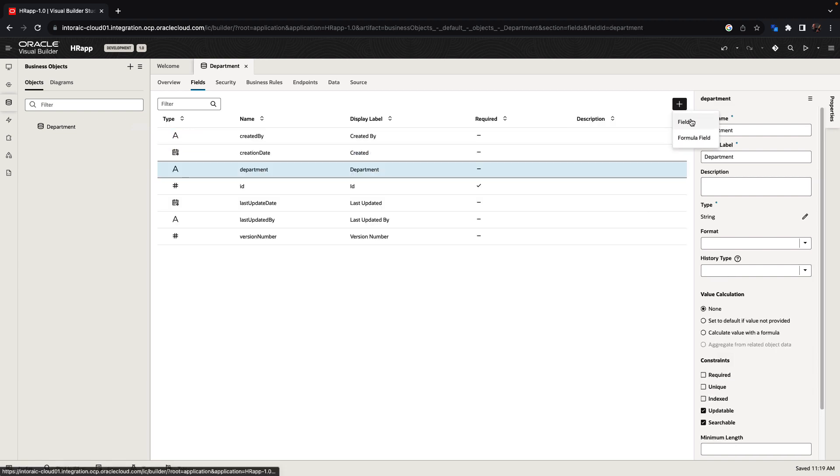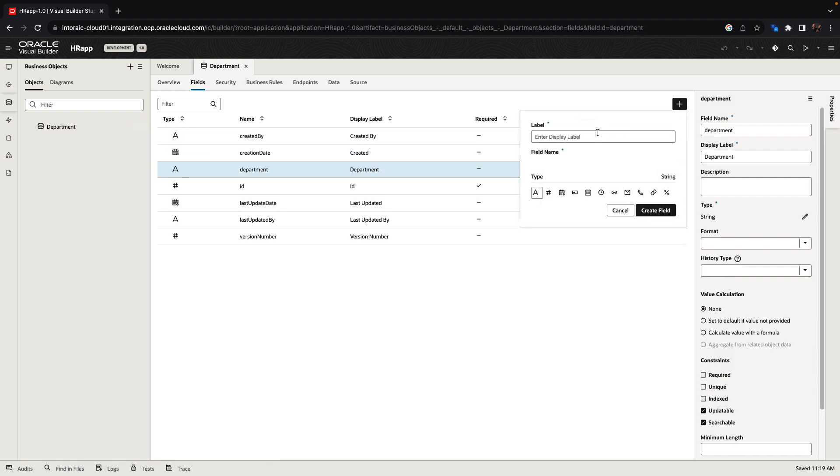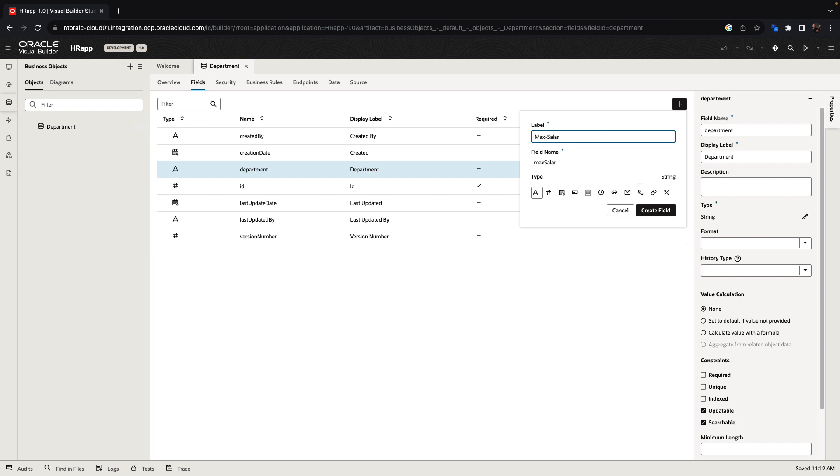We can add another field, which would be the max salary in this department, which can be a numeric component.